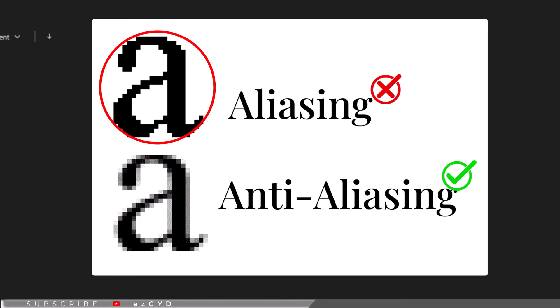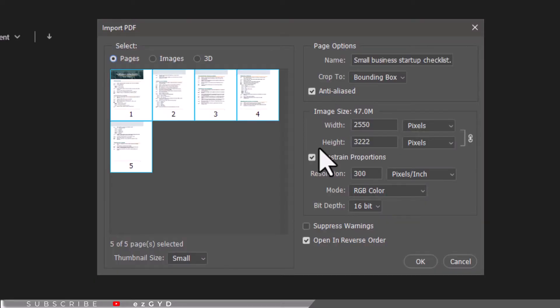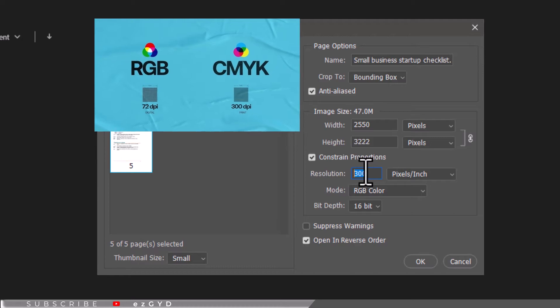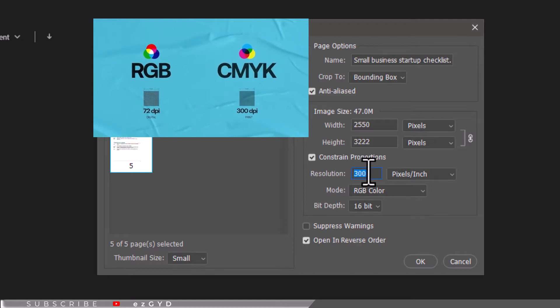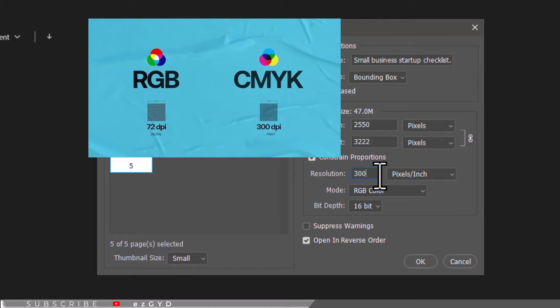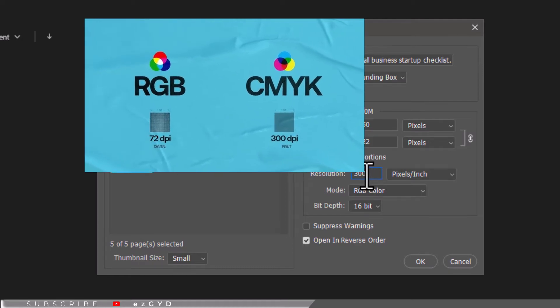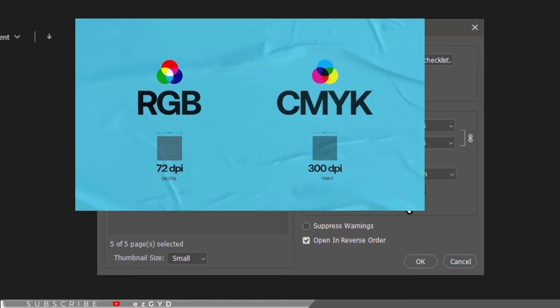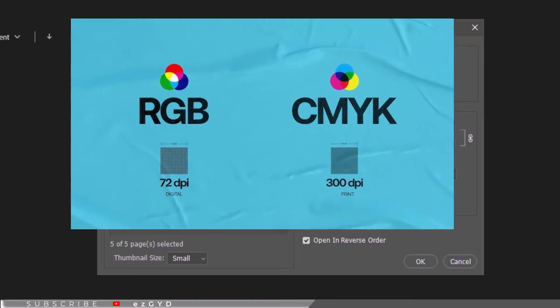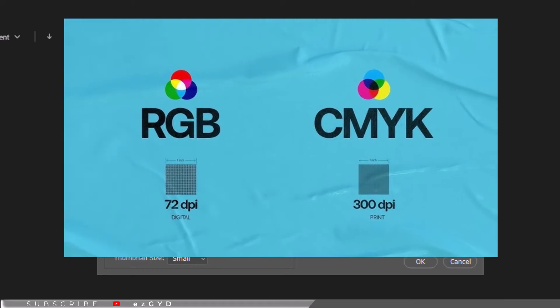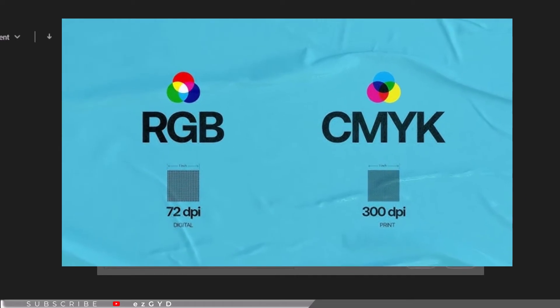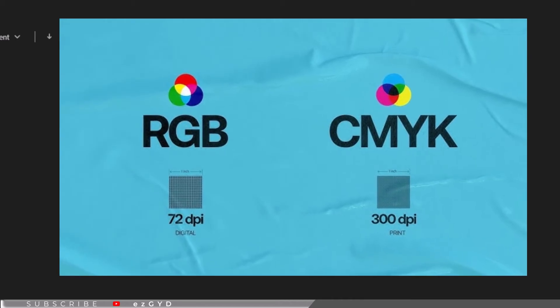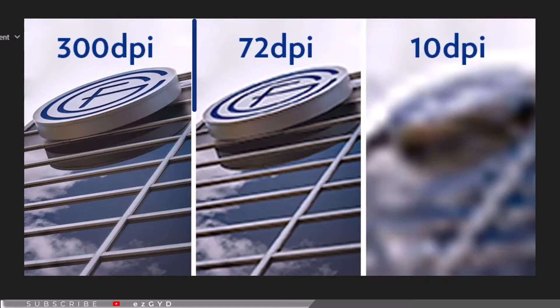The resolution you choose is also very important. If you want to print the PDF, you can use 300 pixels per inch. If you want to upload the PDF file online, it is advised that you choose a lower resolution to keep the overall file size more manageable. So 72 pixels per inch is a common choice for online uploading.